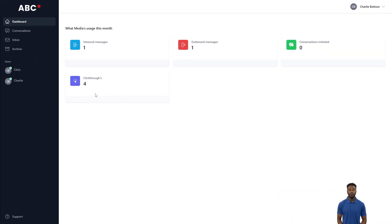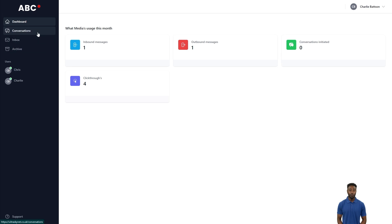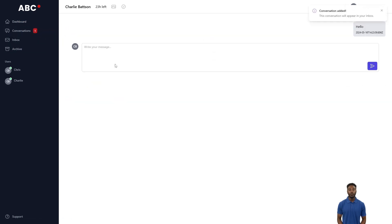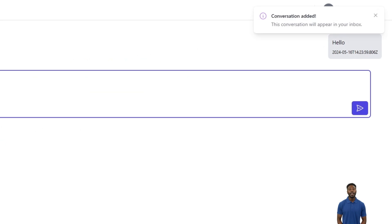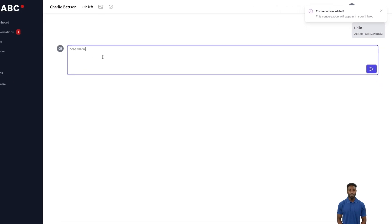On the left-hand side, choose Conversations. Here, you will be able to open and respond to customers. Once you have clicked on a conversation, it will be tagged as your name and appear in your inbox.